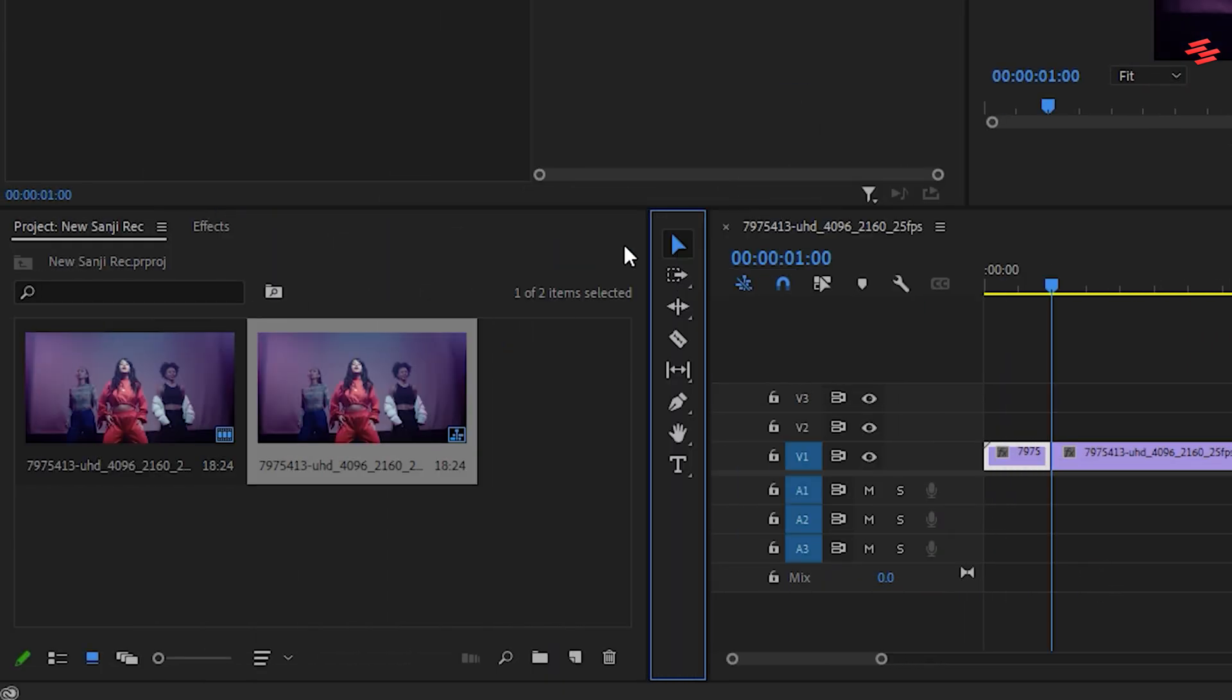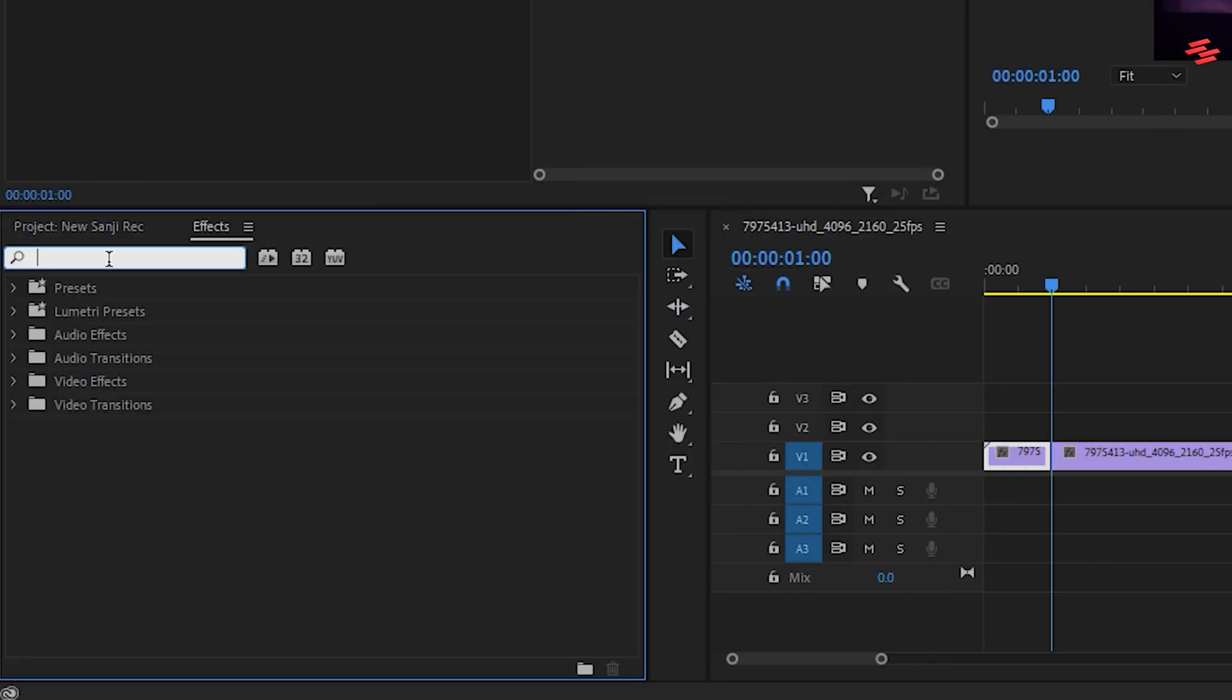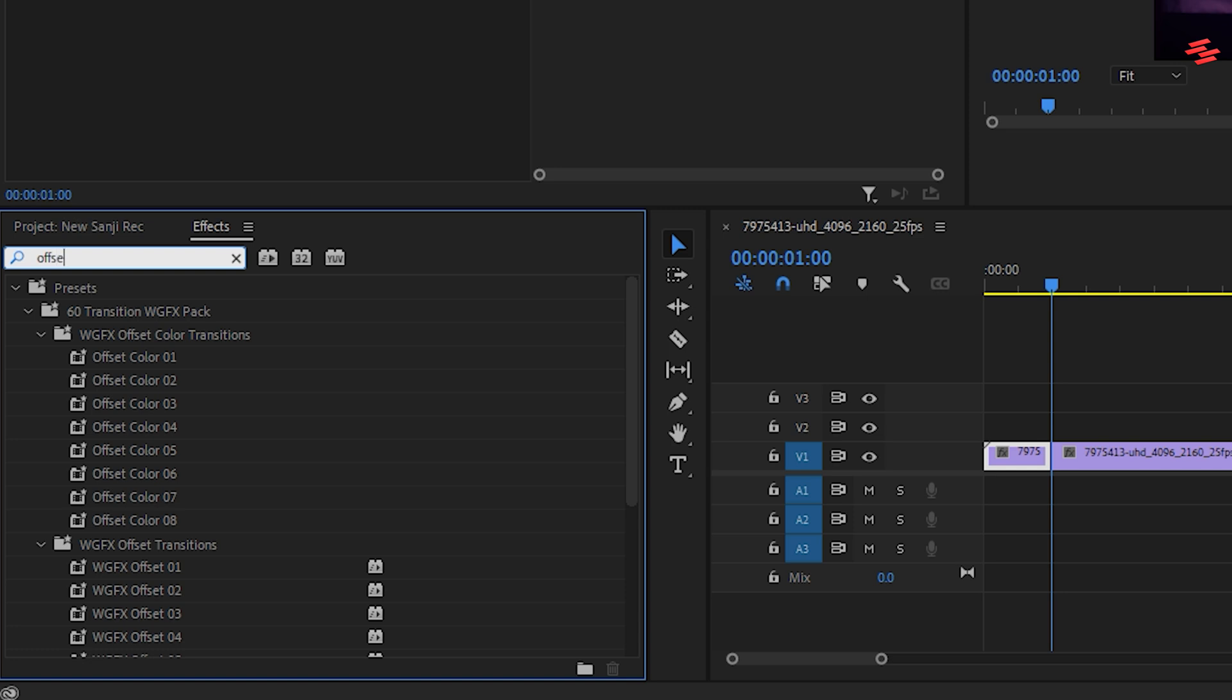Then go to the effects tab, search for the offset effect and drag it onto the first clip.